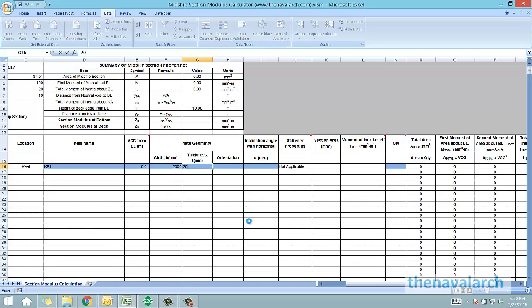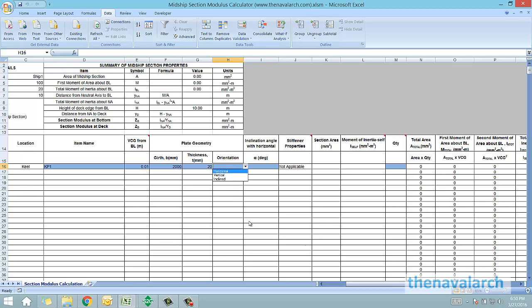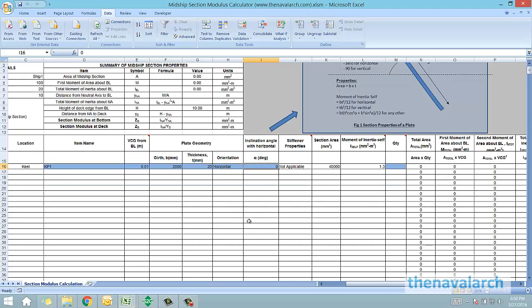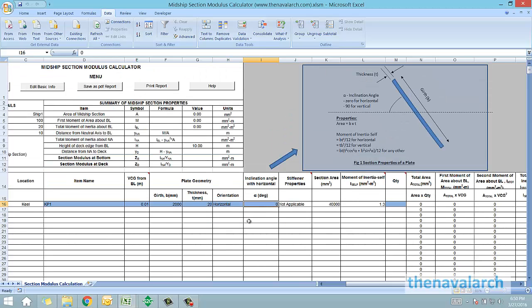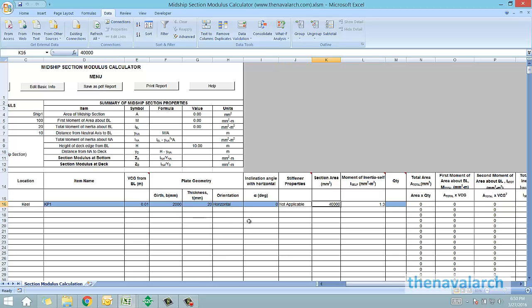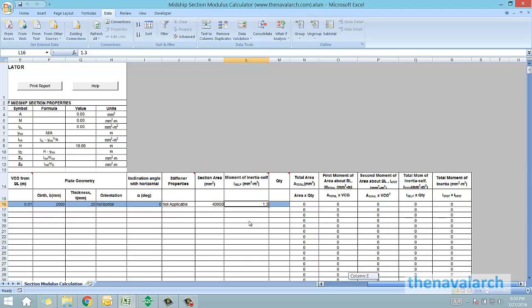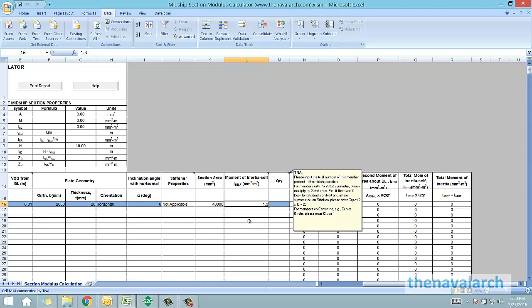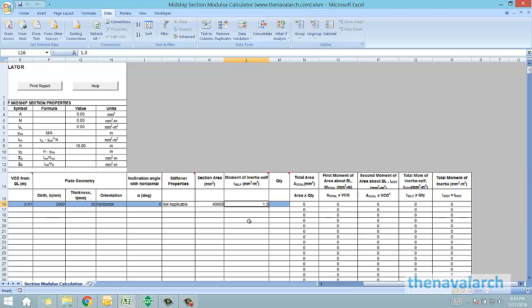We need to input the orientation of the plate whether it is horizontal, vertical, or inclined. Let's say it is horizontal. Then the inclination angle with horizontal becomes 0. Next is the column of stiffener properties which is not applicable here because it's a plate. The section area and the self moment of inertia of the plate have been calculated by the calculator and input here.